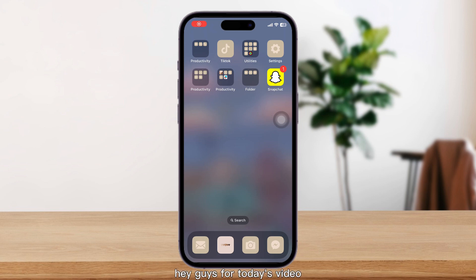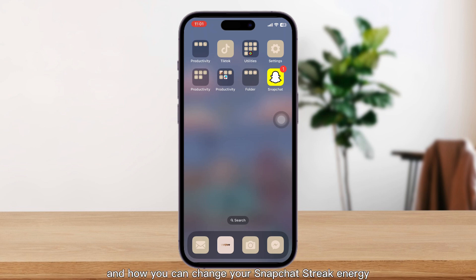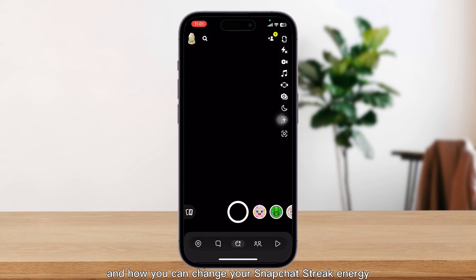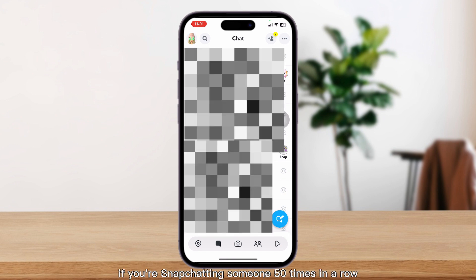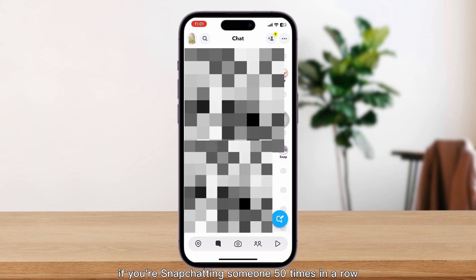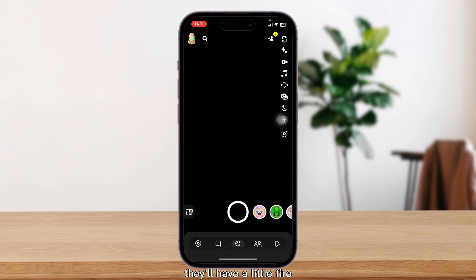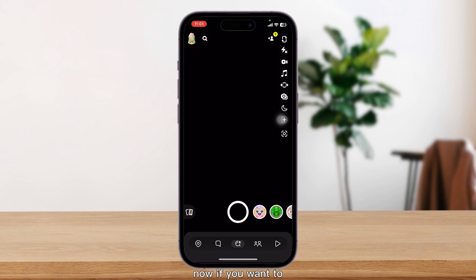Hey guys, for today's video I'm going to show you how you can change your Snapchat streak emoji. Snapchat streaks are basically if you're Snapchatting someone 50 times in a row, they'll have a little fire emoji or something next to their name. Now if you want to go ahead and change that specific Snapchat streak emoji,